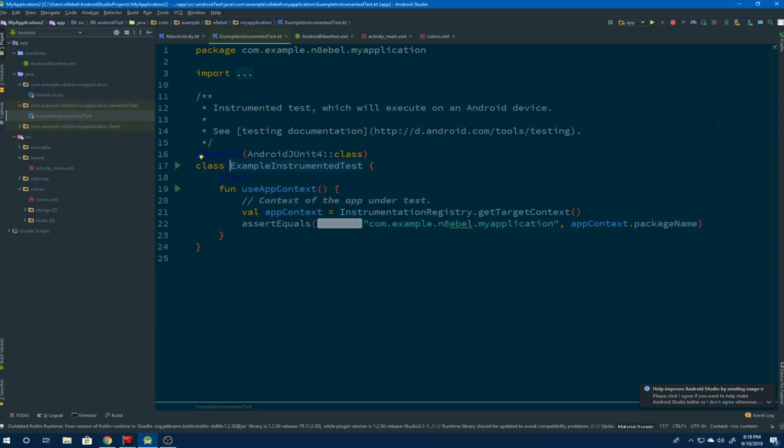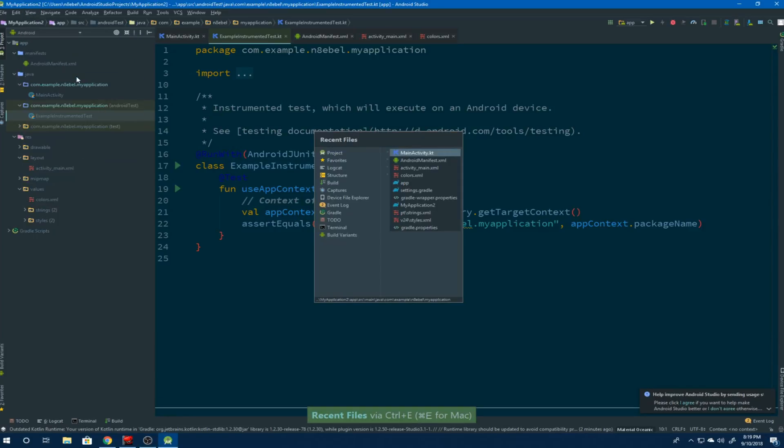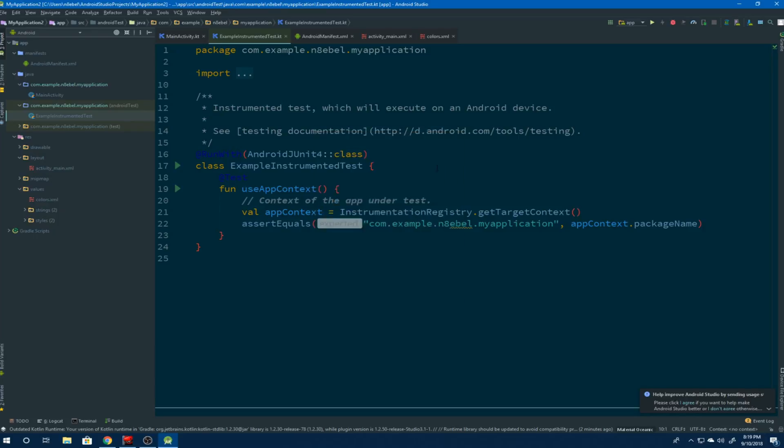At this point it might be useful to see all the files that we're currently working on so we have that greater context as to what we're doing. If we go to View, Recent Files, we're presented with this modal dialog. It shows all the files that we've recently edited. We can then select a file and jump straight to that file.